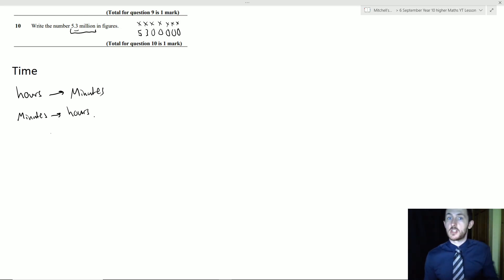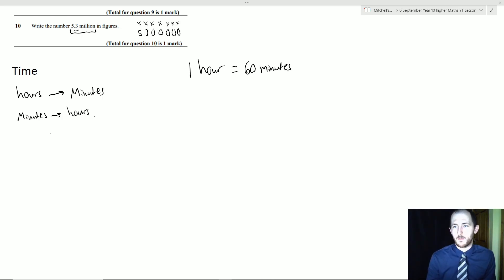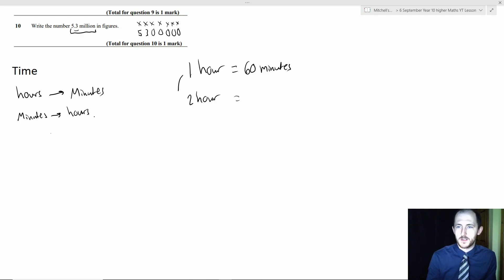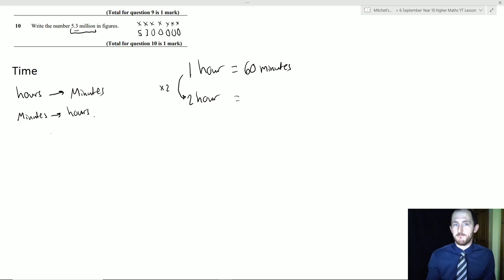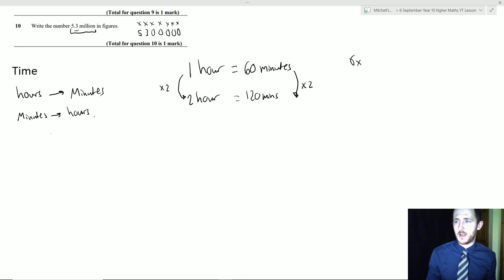This might sound very simple, but it trips up a lot of students. One hour is 60 minutes. To find two hours, you times by two — 60 × 2 = 120 minutes. A quick tip: 60 × 2 — just do 6 × 2 = 12, then add the zero to get 120. You can only times or divide when doing conversions.